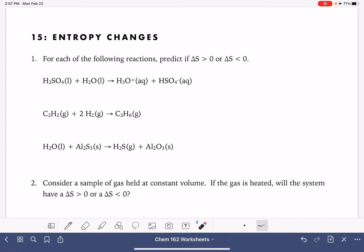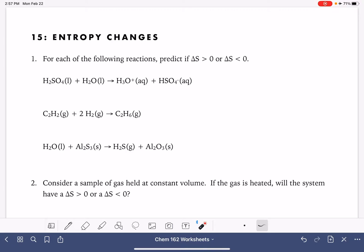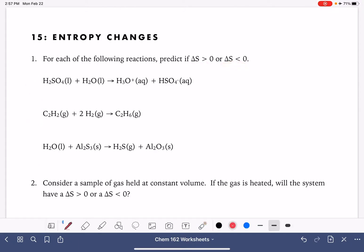On this worksheet, we're going to go through a few different types of problems where we're predicting the change in entropy for different types of systems or reactions. A positive change in entropy means that the reaction or the system is getting more random or more disordered. A negative change in entropy would mean that the system is getting more ordered or less random.